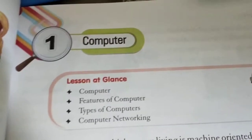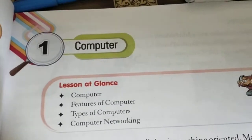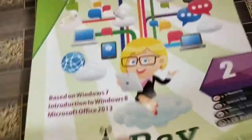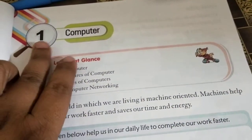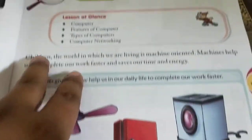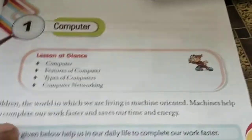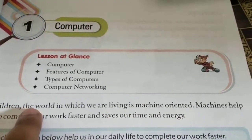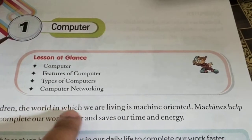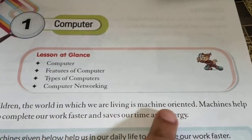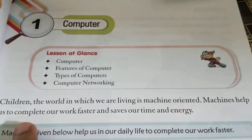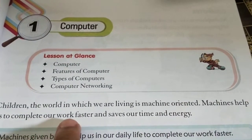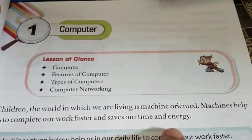Assalamu alaikum students, today this is your first lesson of class computer. Your first chapter is computer. The world in which we're living is machine oriented. Machines help us to complete our work faster, save our time and energy.